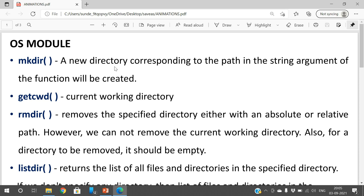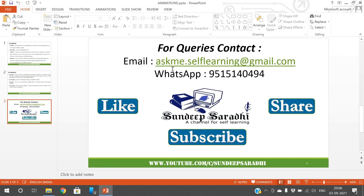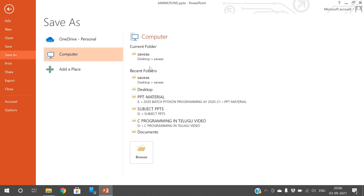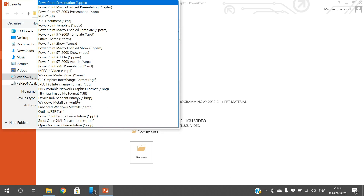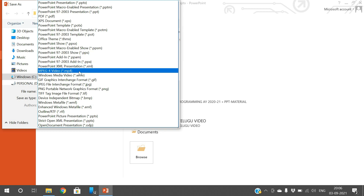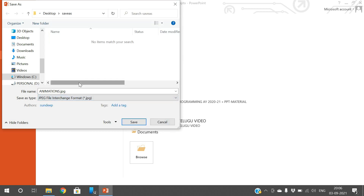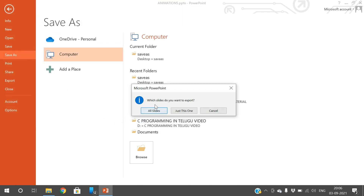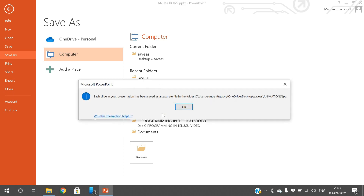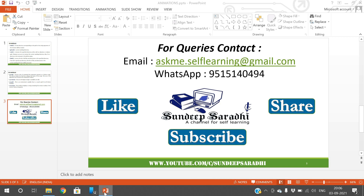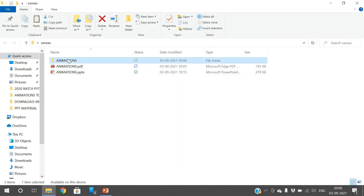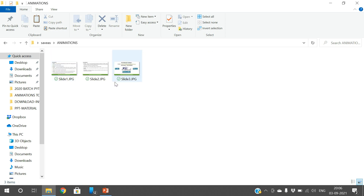This is a non-editable format. Now let's go to Save As again and save in the same folder but change the format to .gif and click Save. Automatically it will ask which slides you want to export — whether all slides or just one. If you choose all slides, each slide in your presentation will be saved as a separate file in the folder. Since we have three slides, there will be three images in the folder.